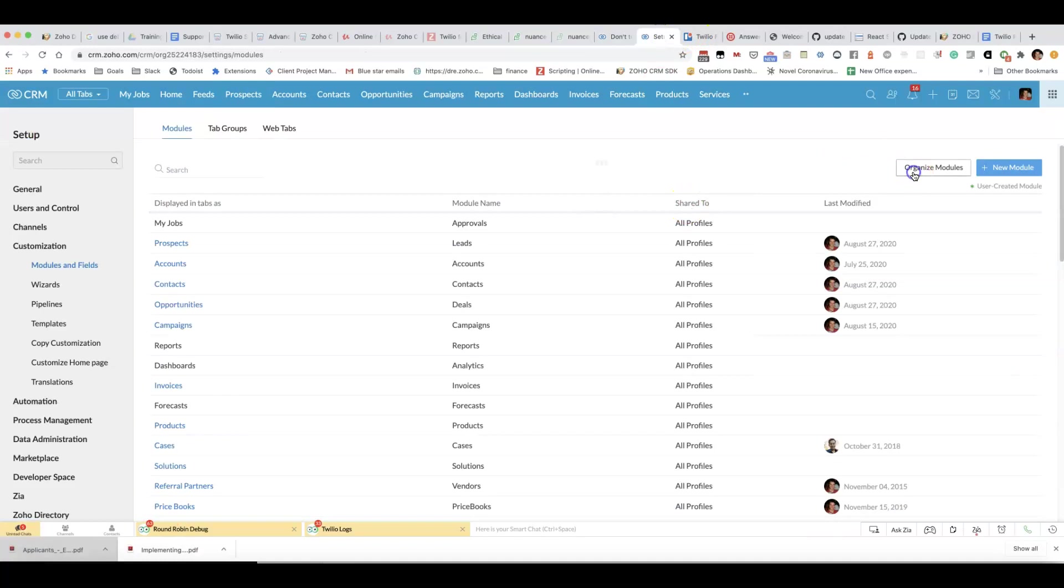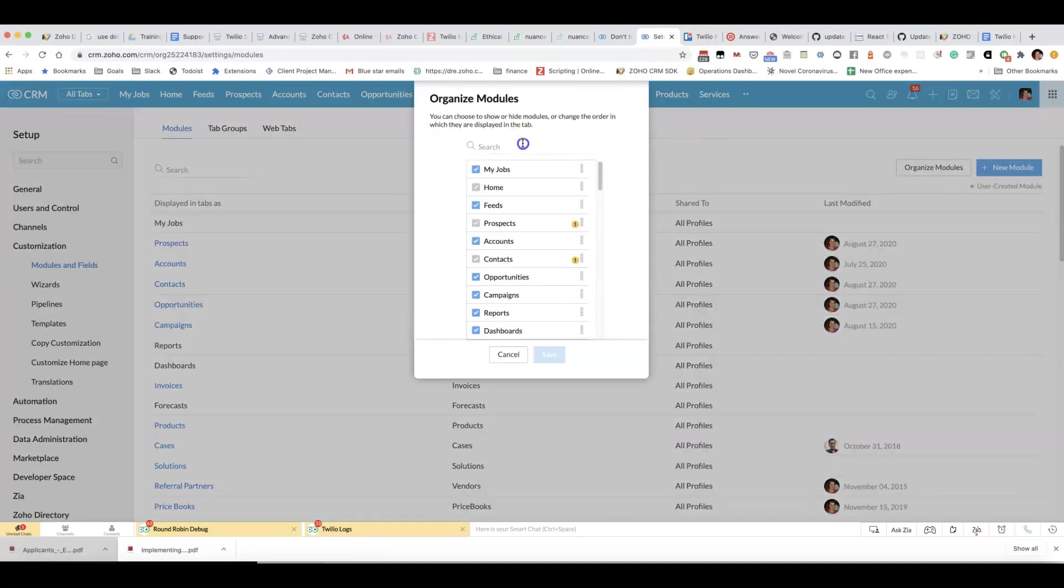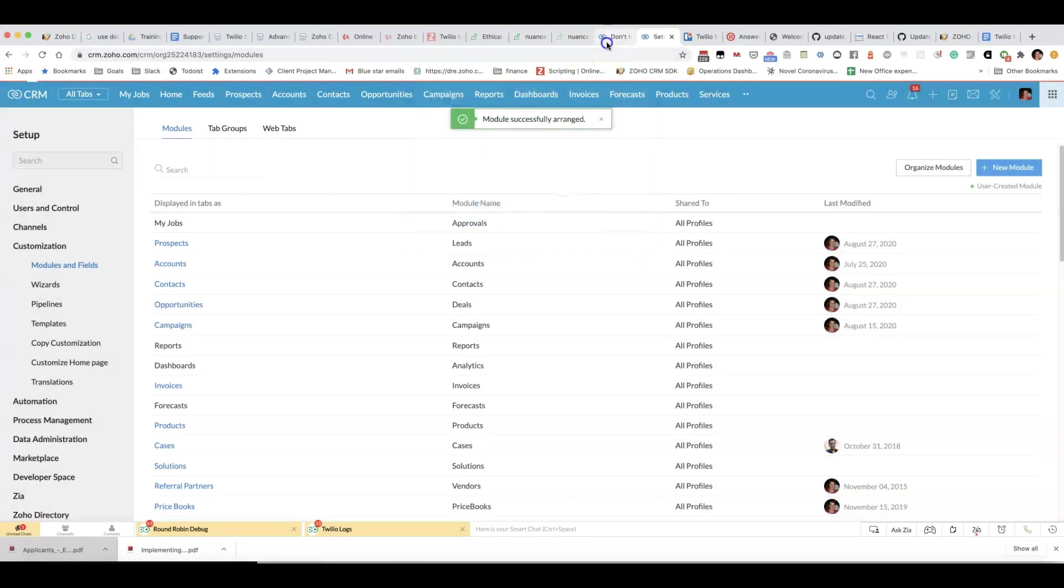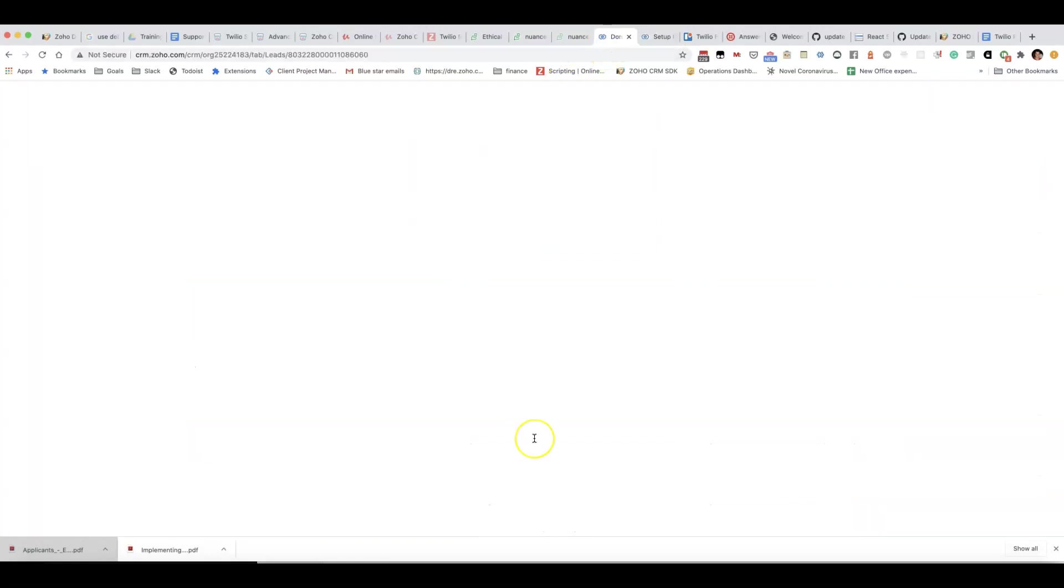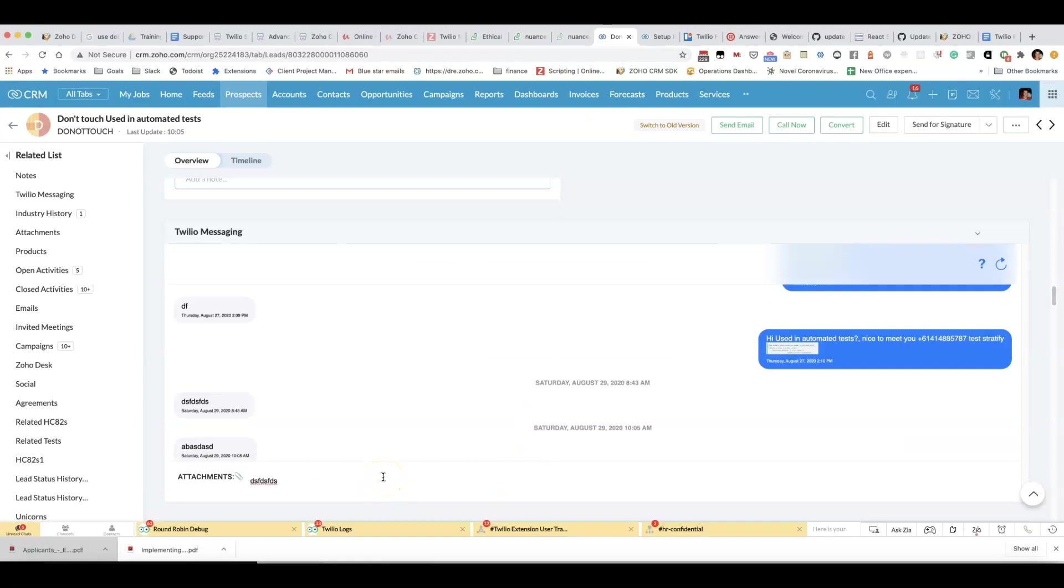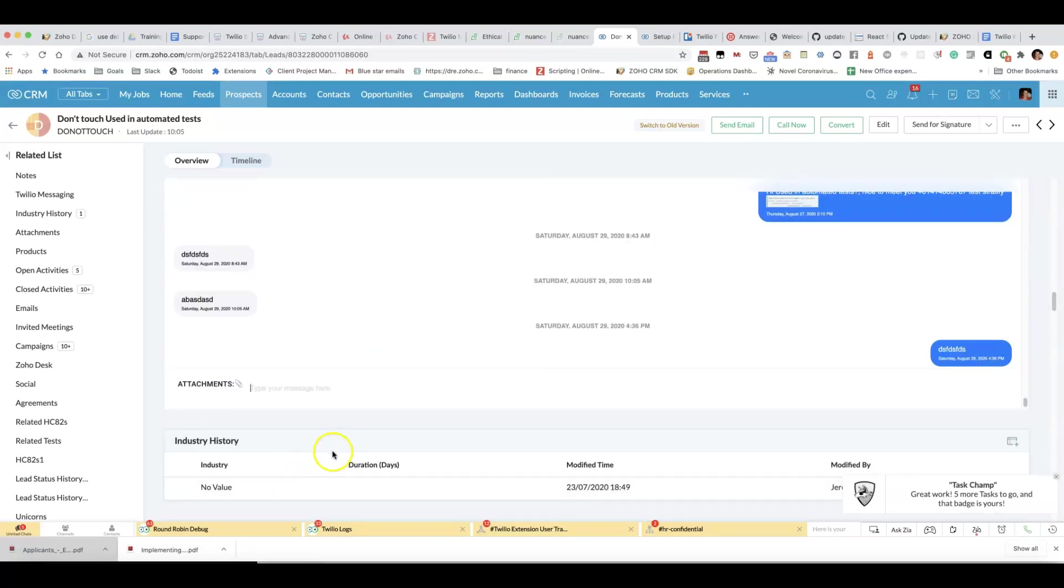And to fix it, we simply go back to Organize Modules and re-select Twilio From Numbers. I'm going to add a check so that it will be a little bit more obvious what's going on, but just in case you need to fix it yourself, this is how you fix it. You can see it works now.